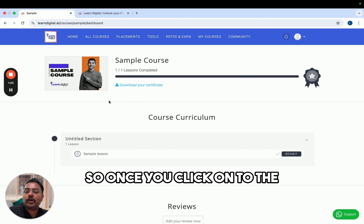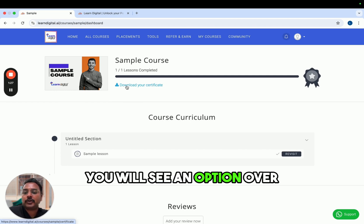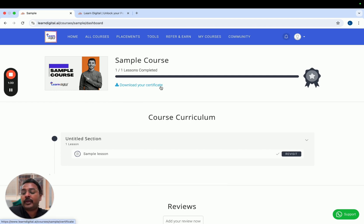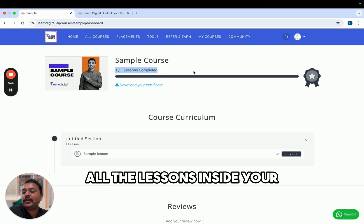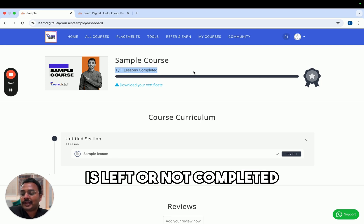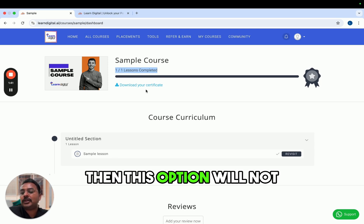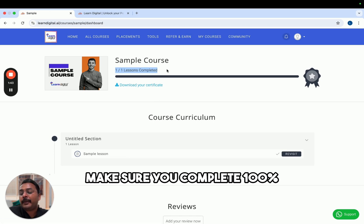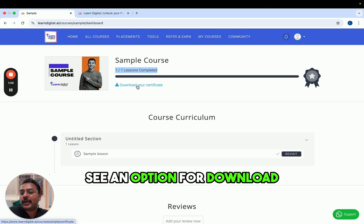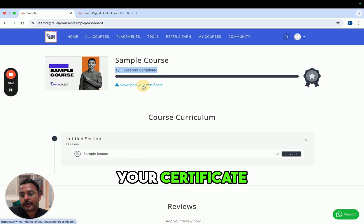Once you click on the course, you will see an option called 'Download Your Certificate'. However, this option will only appear when you have completed all the lessons inside your course. If any lesson is left or not completed, this option will not appear. Make sure you complete 100% of your course — then automatically you will see the option to download your certificate.